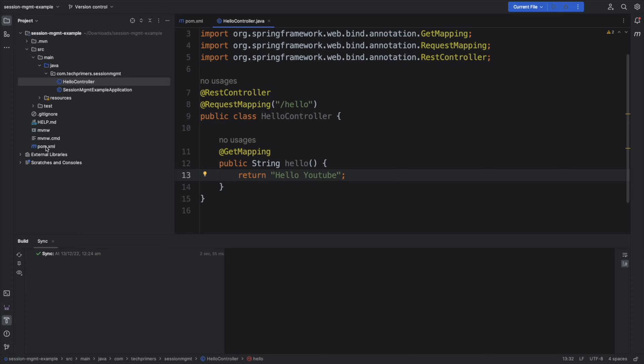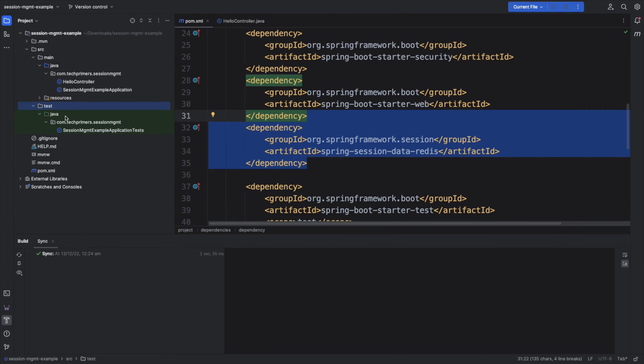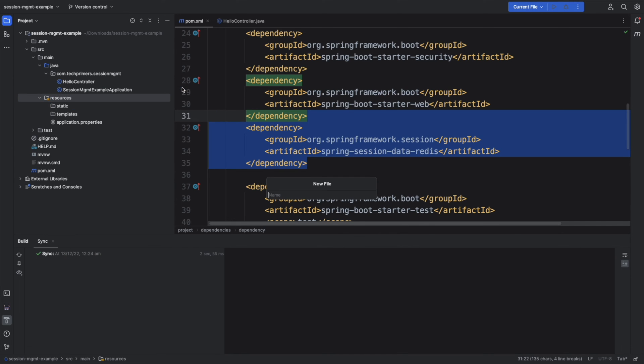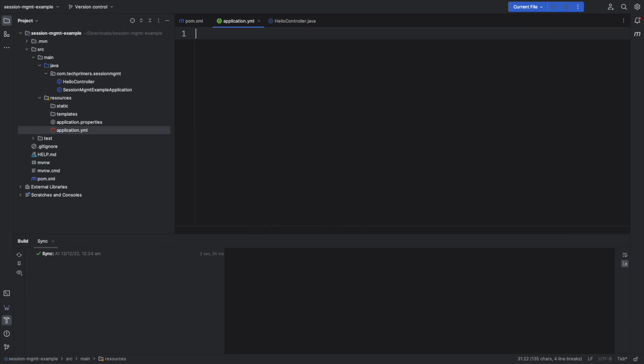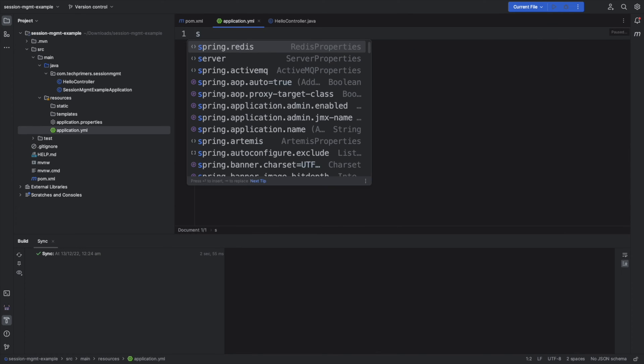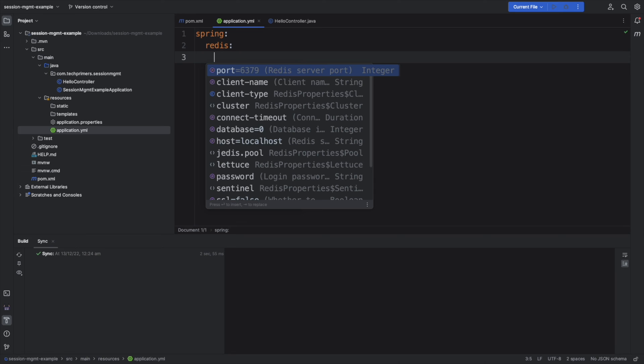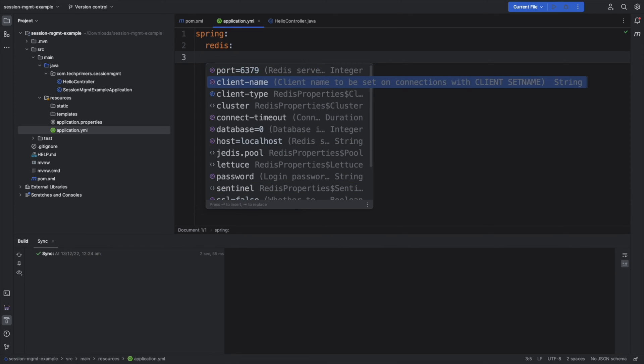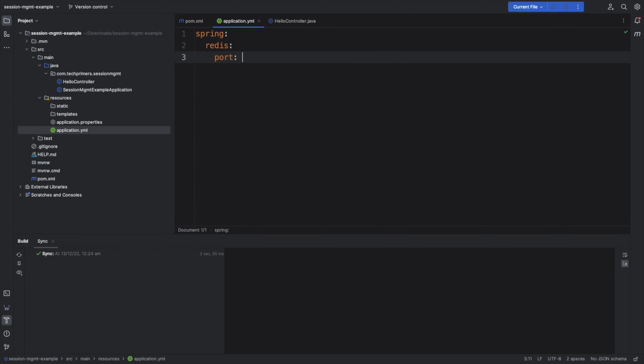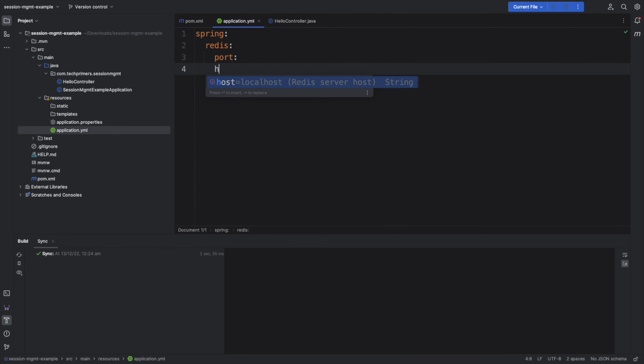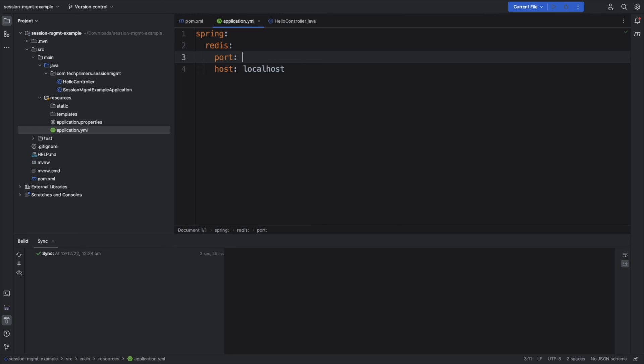Now, if you see, we have Redis by default. I can add some configuration details to Redis. I can create an application YAML. I can add the Spring Redis. I can provide the host information, the port information. I'm not going to provide anything because by default, I'm just going to use the host name, the local host and the local port. You can just provide the default ones. 6379, I guess.